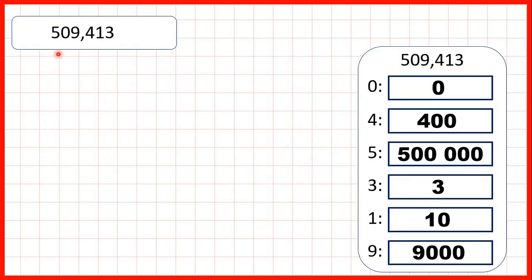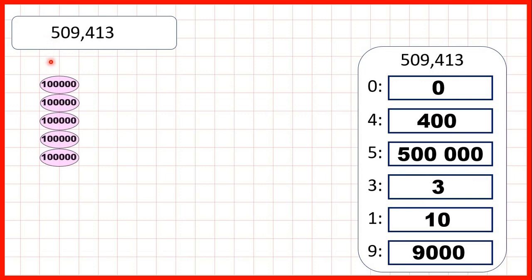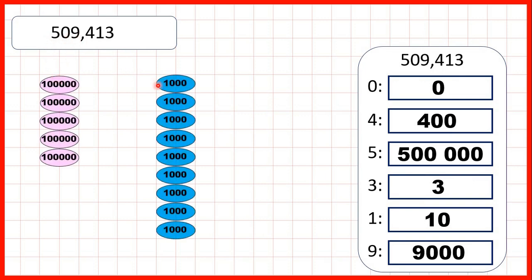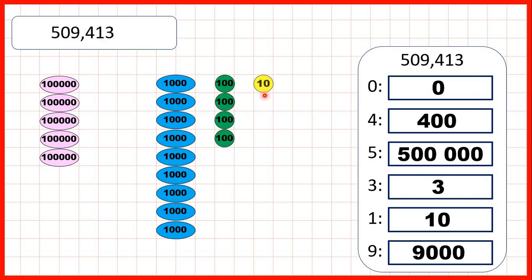Our last number was 509,413. That's 5 hundred thousands, no ten thousands, 9 thousands, 4 hundreds, 1 ten, and 3 ones.